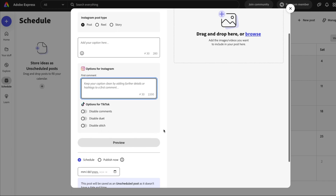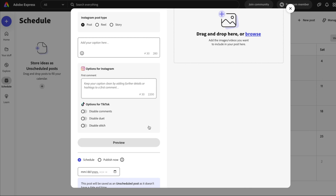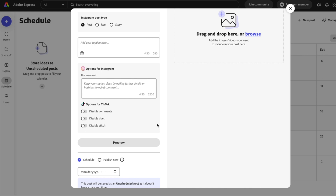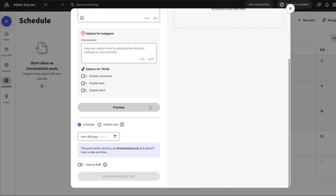There are also specific options for TikTok — you can disable comments, disable duet, or disable stitch. We have a separate video on how easy it is to schedule your content and publish to TikTok. You also have the option to preview your post here as well.